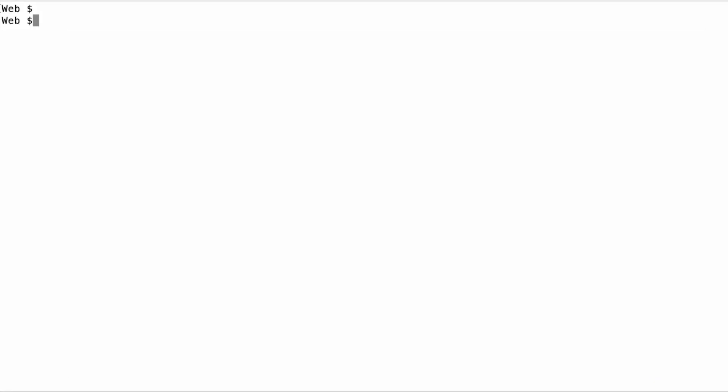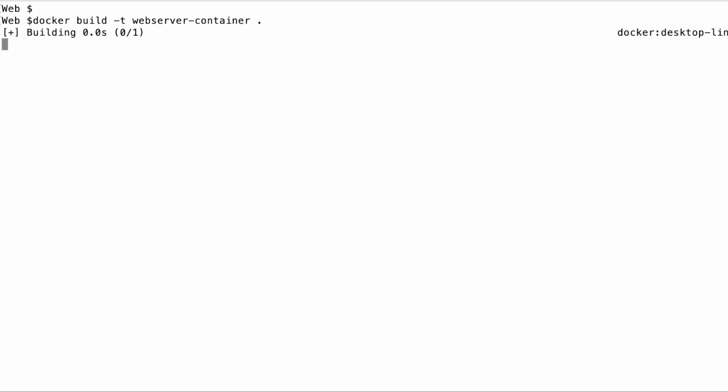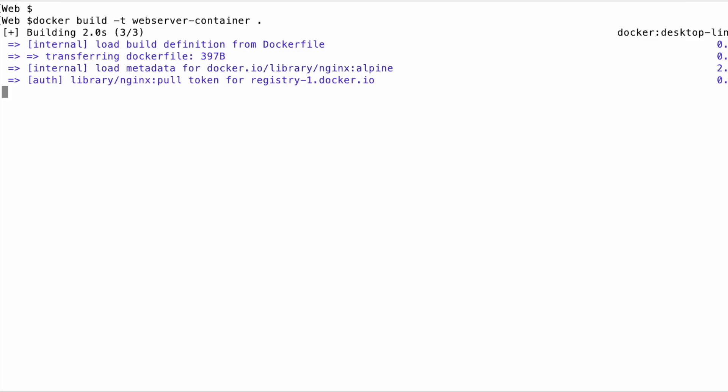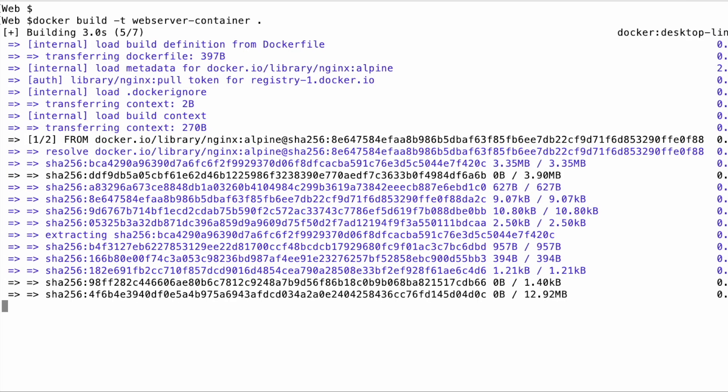First, we use the Docker build command to build our Docker image. Docker build tells Docker we want to build a new image. We assigns a tag to our image, naming it web server container for easy reference. The period at the end specifies the current directory, indicating that Docker should look here for the Docker file.